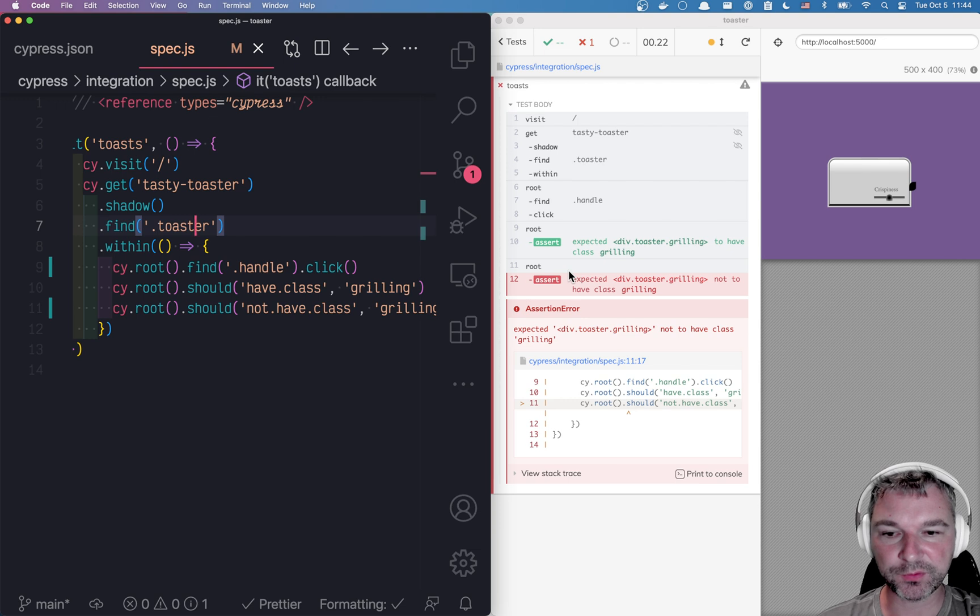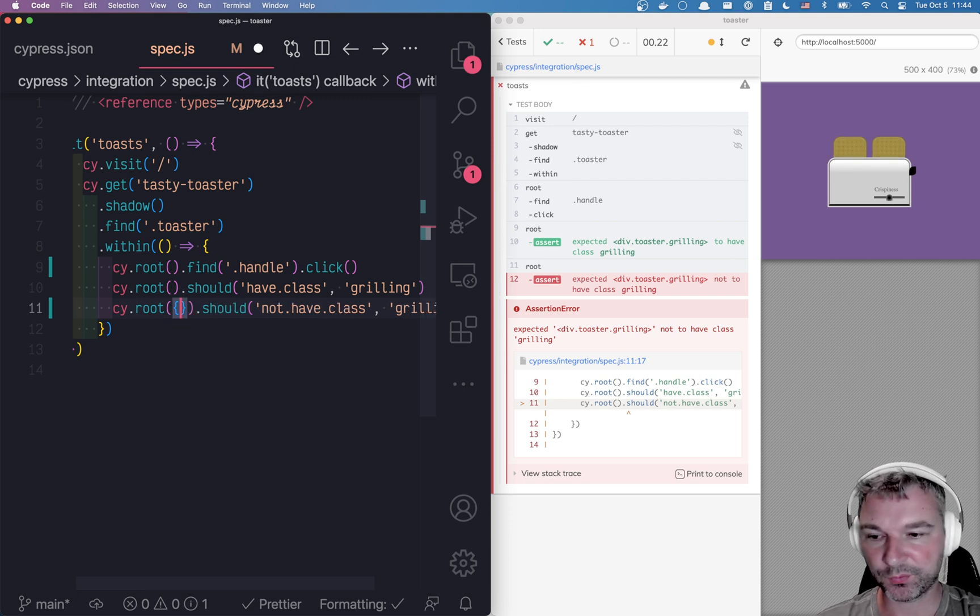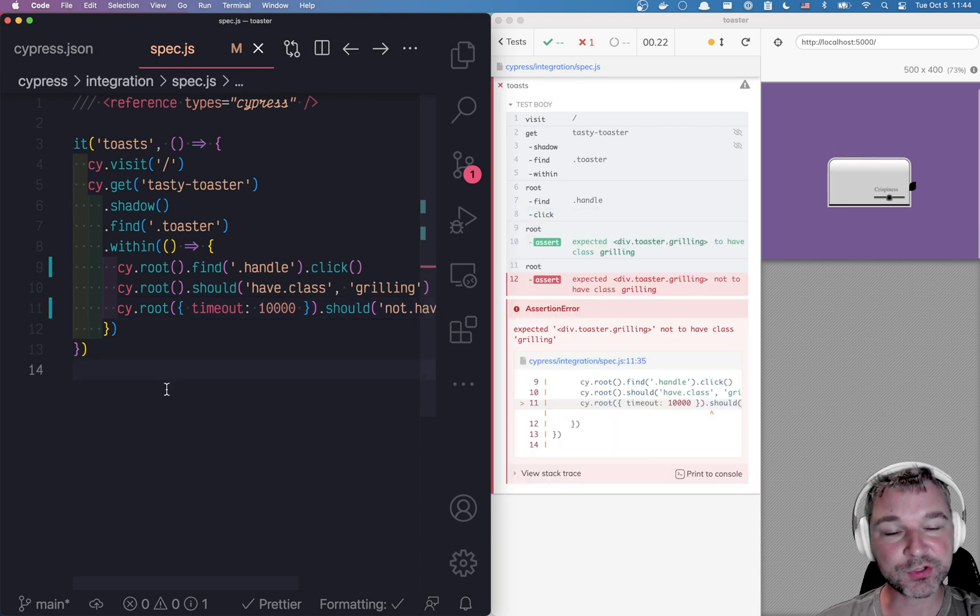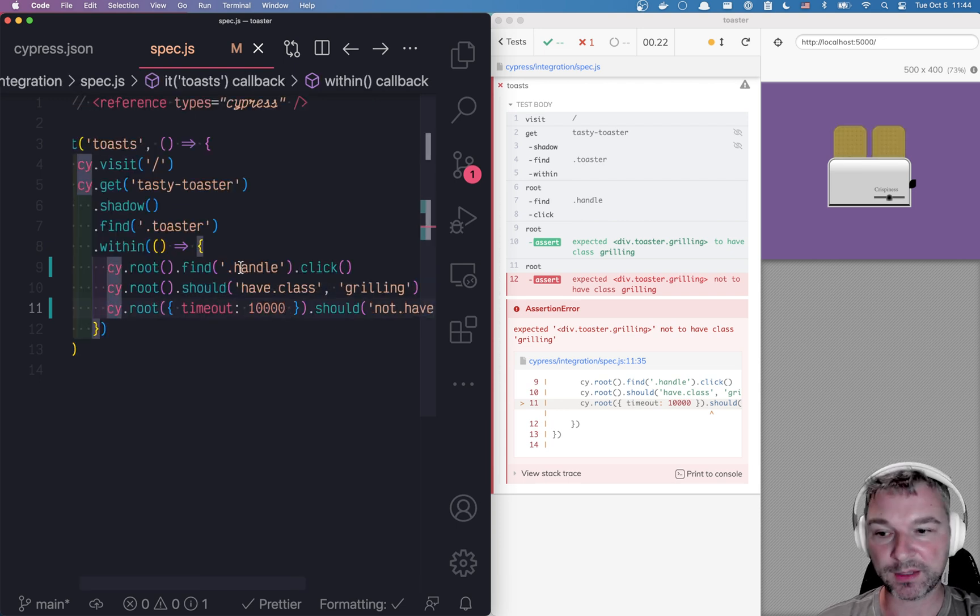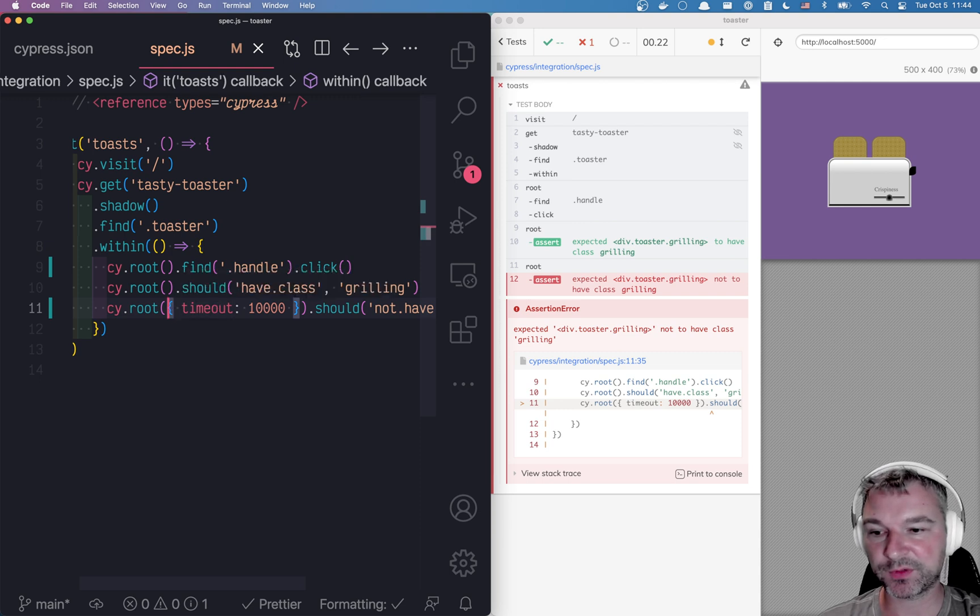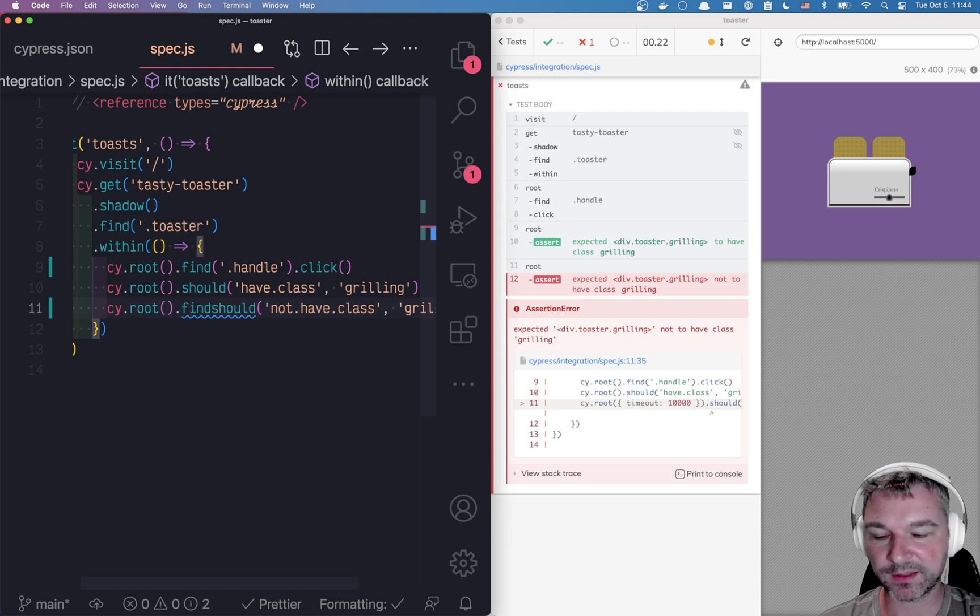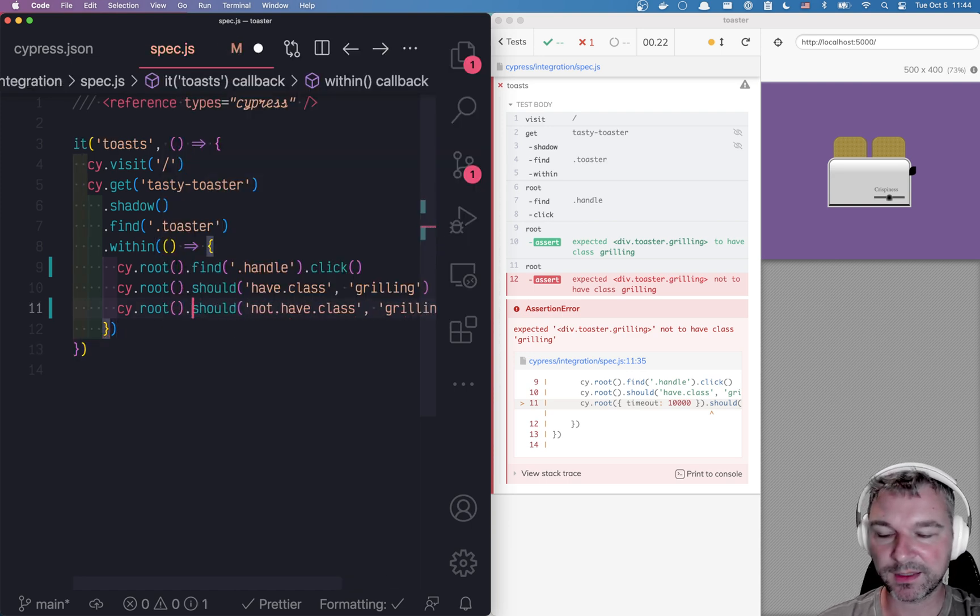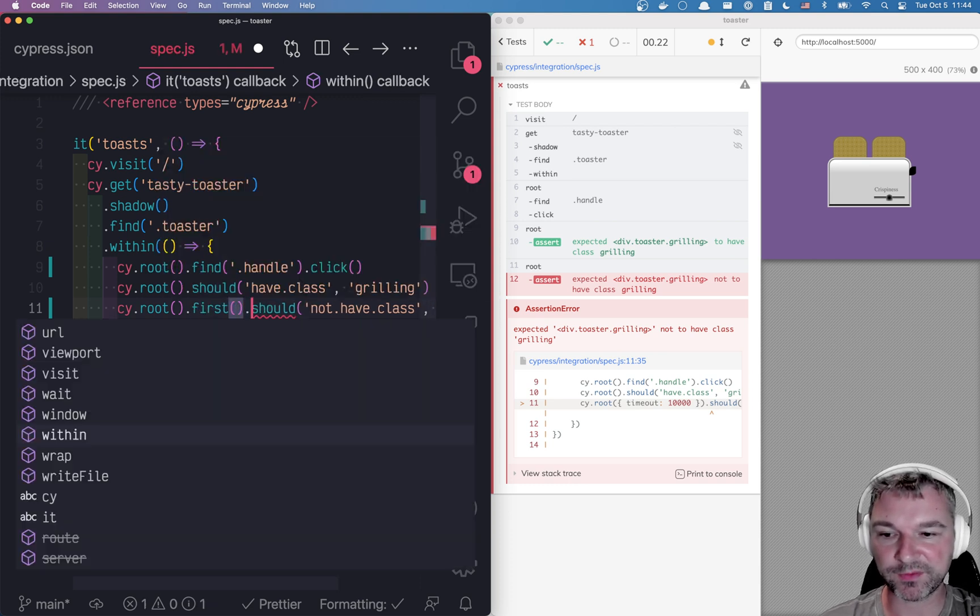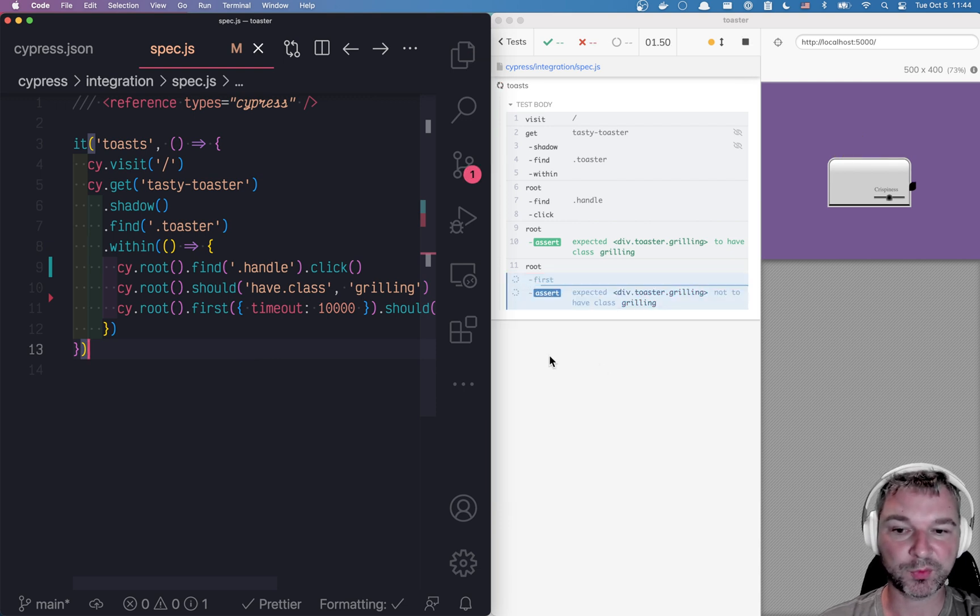Notice that the root that should not have class grilling is executed too quickly. So we need to put our old timeout. Unfortunately, the root command does not accept the timeout, the custom timeout, like I want to do it here. But the root right now refers to the toaster element. So in order for us to make it work, we'll say, get me the root, immediately find, not even the find actually. Instead of find, we'll say, get me the root, get the first element there, and that will be the toaster. And that's where we can put the timeout. And now it's working.